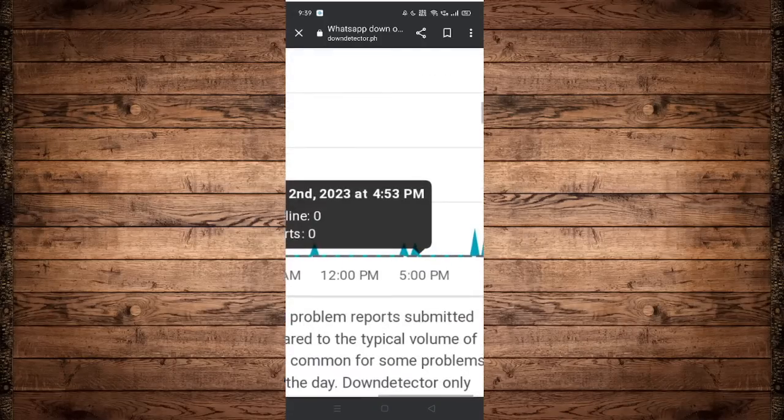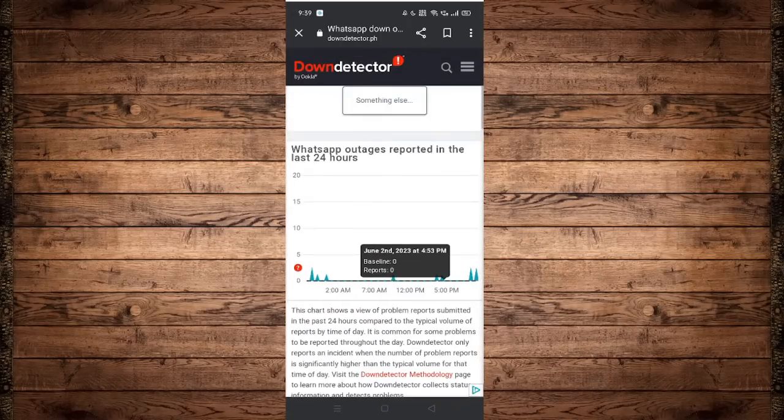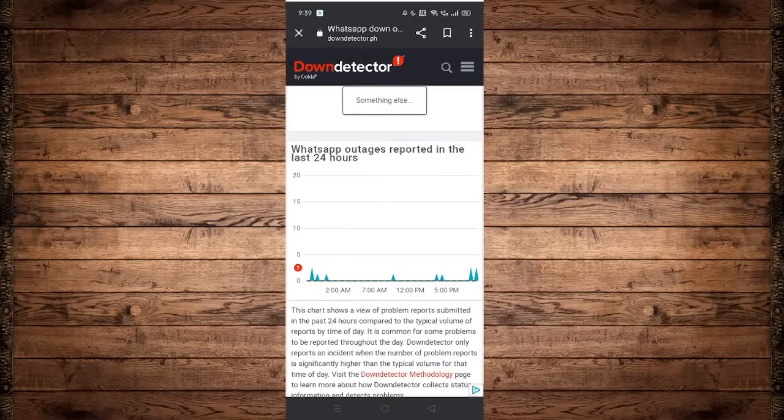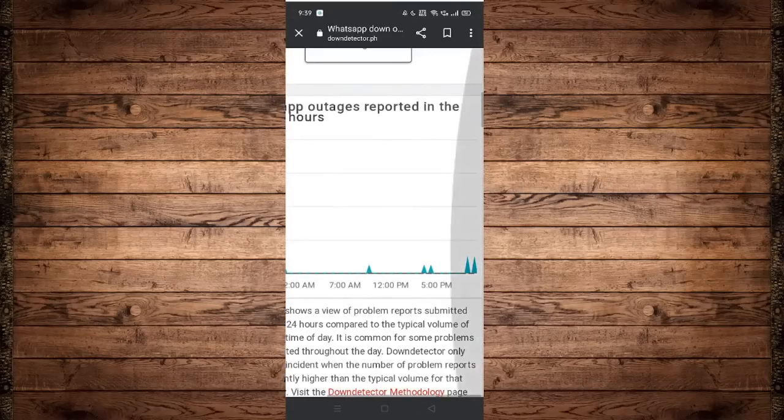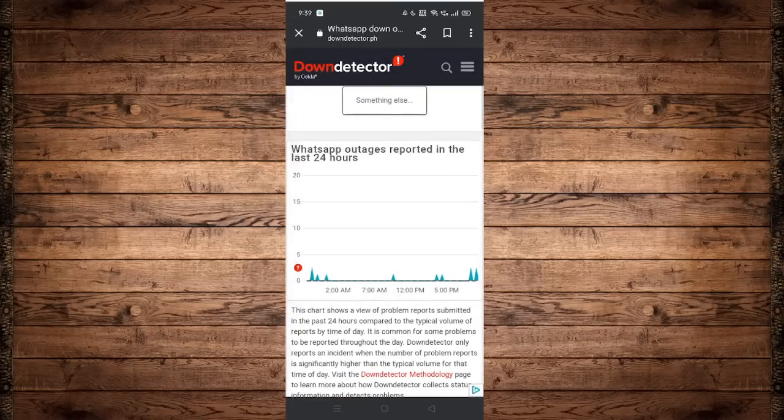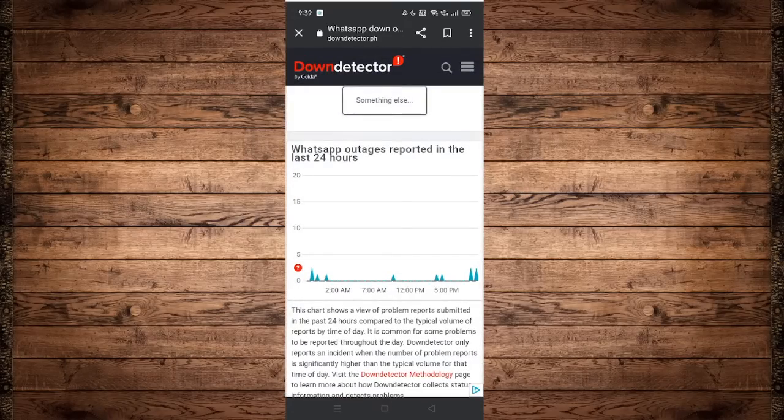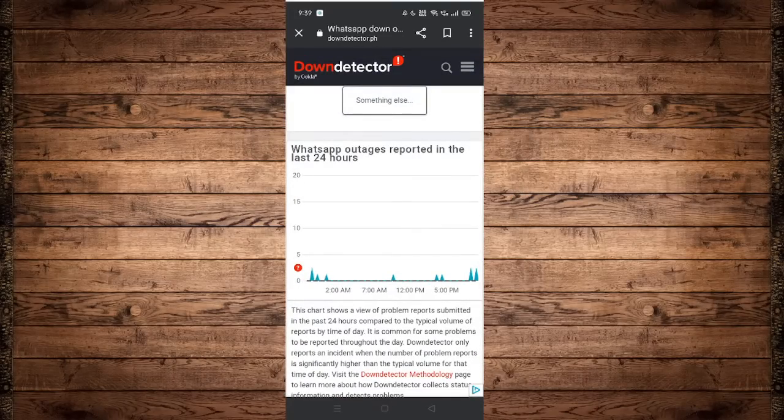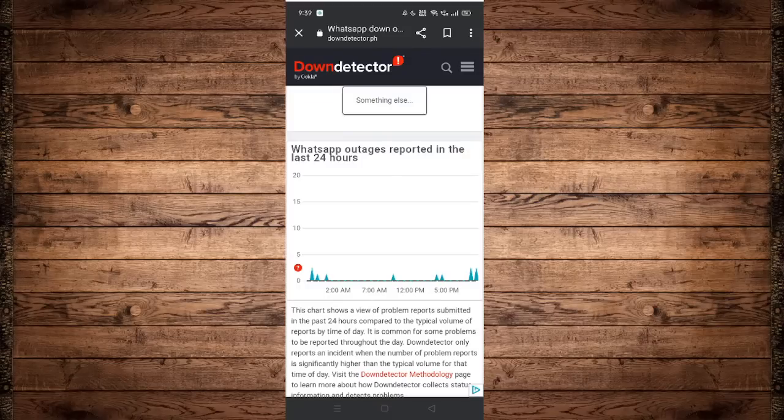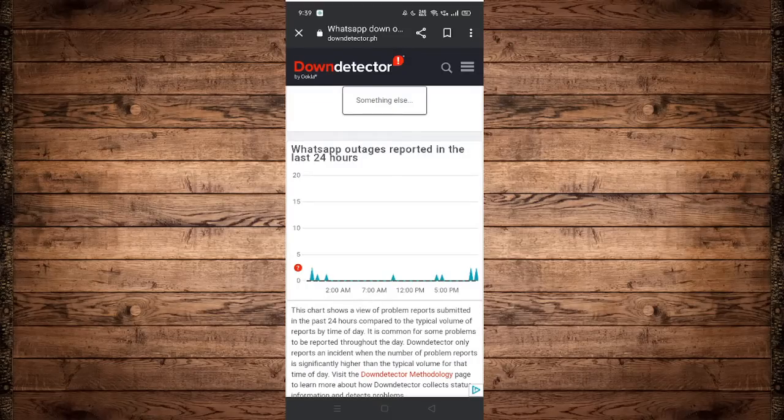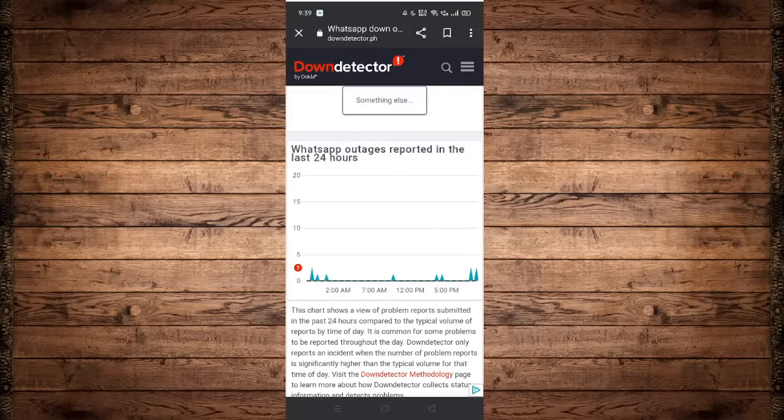However, as we can see the graph right here, it is not even reaching 5, which means that WhatsApp servers are perfectly fine. It is working, so this is not what is causing the issue. Now we can move forward to our next step, which is checking our storage.